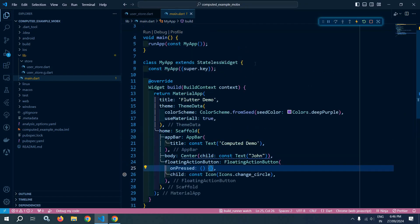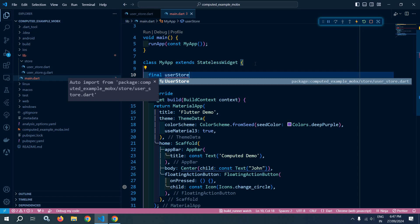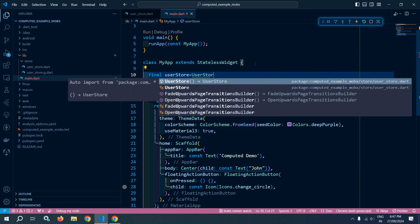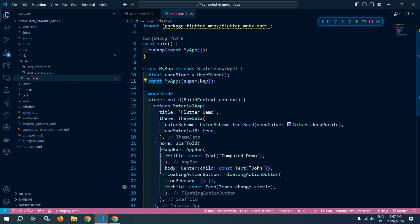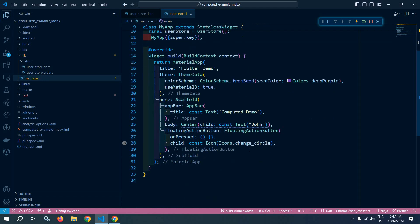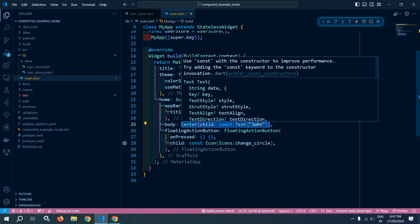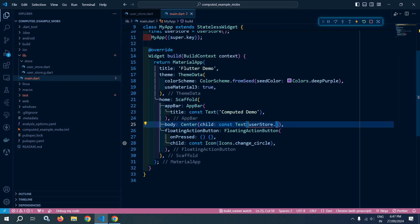Now I will use the store we have created. So I declare: final userStore = UserStore(). Let me remove the const keywords. Instead of the text 'John', I will display userStore.fullName.